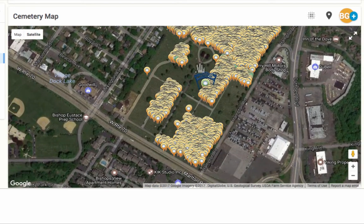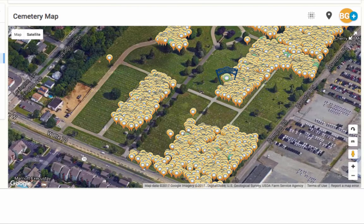Use the mobile app when you are actually in the cemetery to assist you in knowing where to start. You can pull the cemetery map up in the application, just like on the website, which will show you all of the pins, allowing you to walk right to the empty sections and start taking pictures.